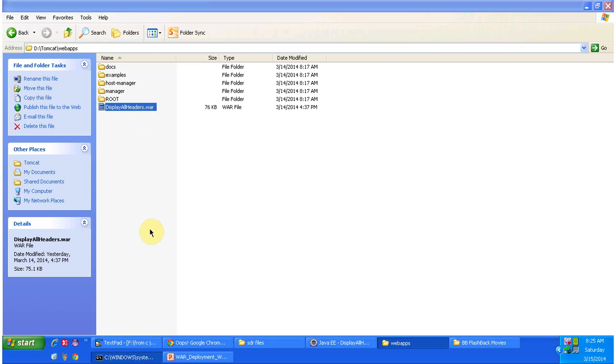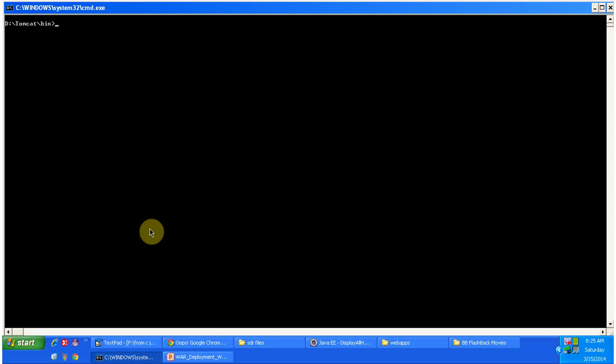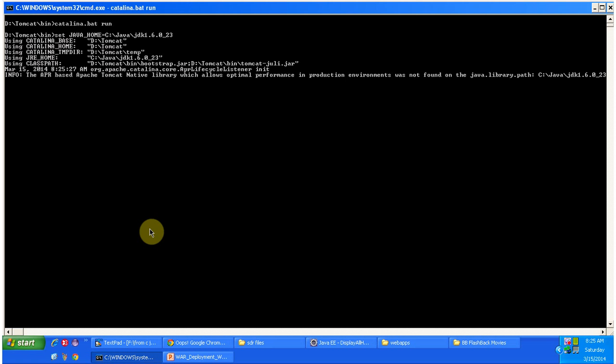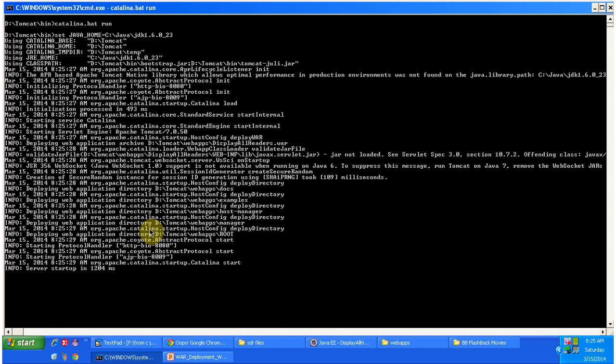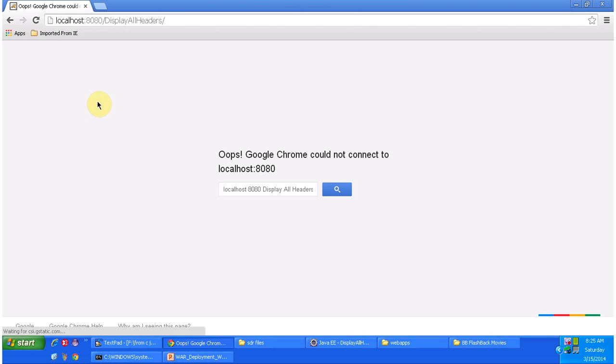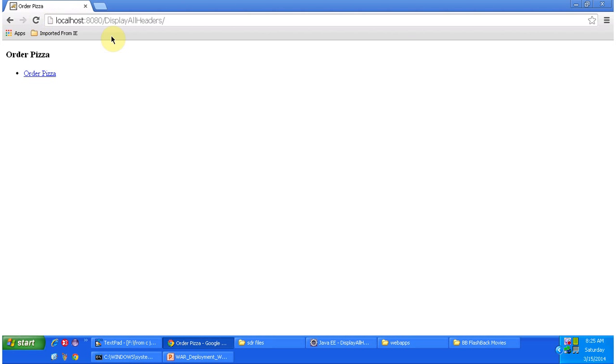And then I am just starting the server. Then I am accessing the application. So you can see the server has started and the war has deployed successfully. And you can see the page corresponding to that displayallheaders web application.